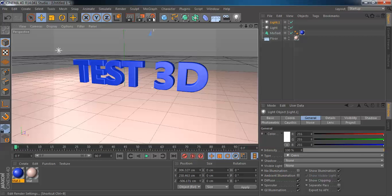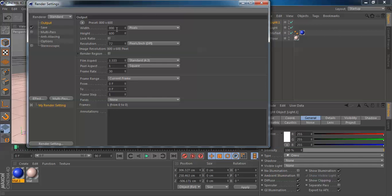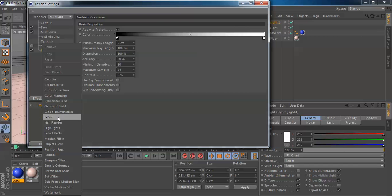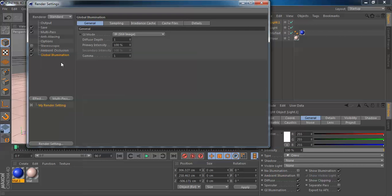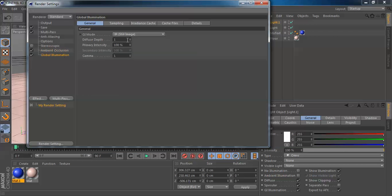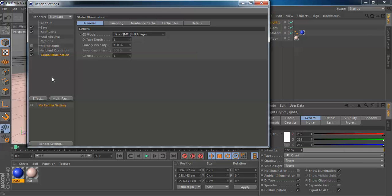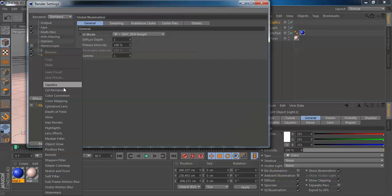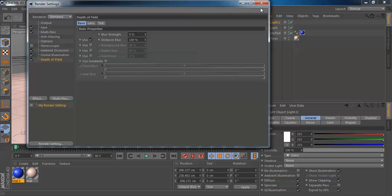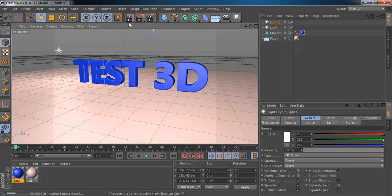After this, all we gotta do is go to render settings to set our size. I click multi-pass, ambient occlusion, and global illumination. Set it to GI mode — it is higher. You can see still image. If you want to put depth of field, put it in — it's a great one. Let's render it.